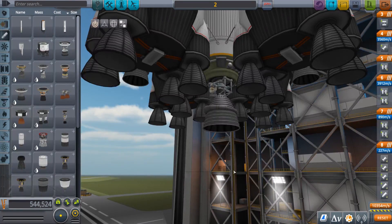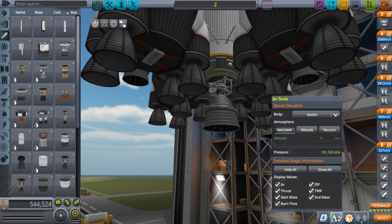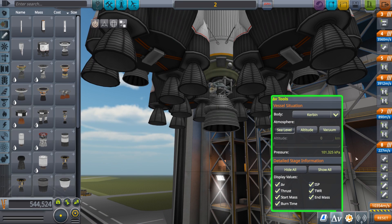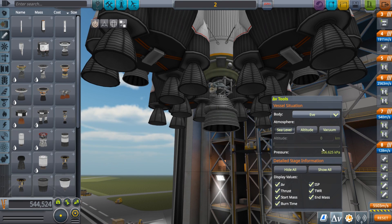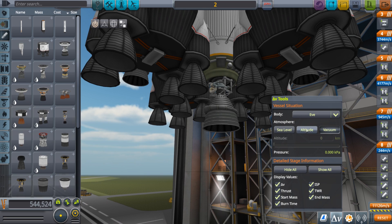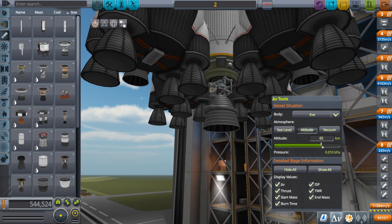We also included a Delta V tool app. The vessel environment for how you want the Delta V to be calculated can be set here. The celestial body and even the atmospheric circumstance are tweakable — whether it's in a vacuum, a specific altitude, or a launch at sea level.